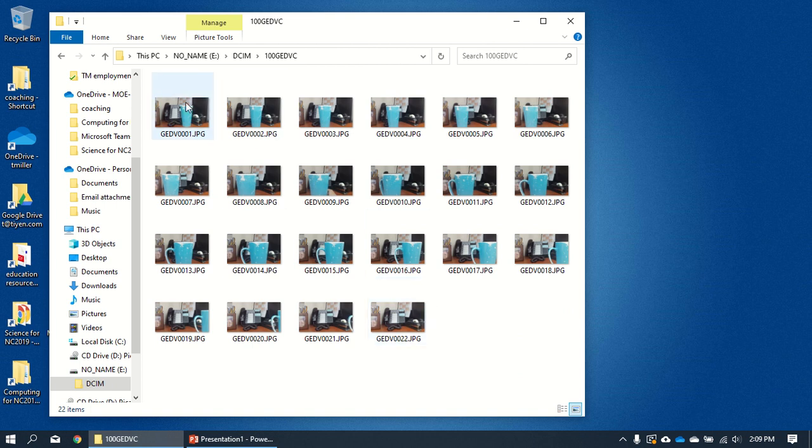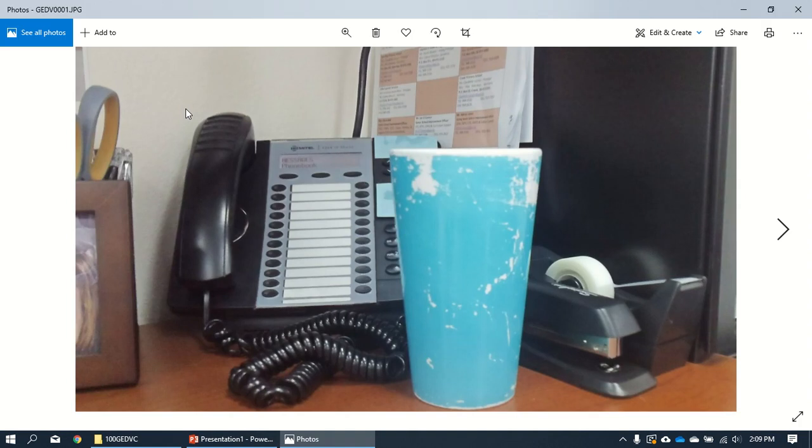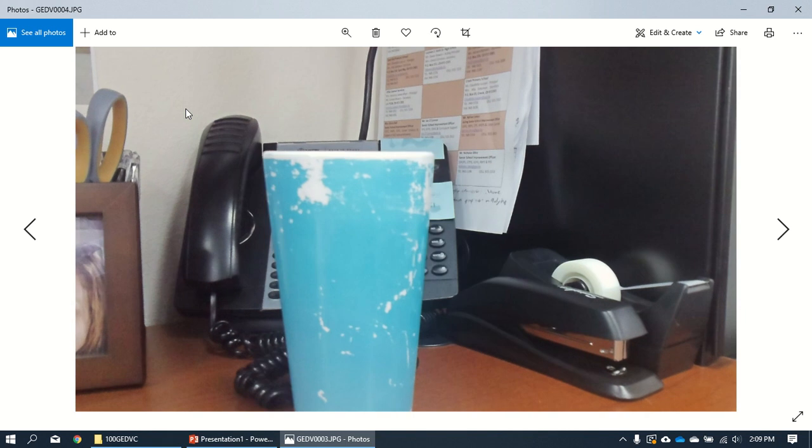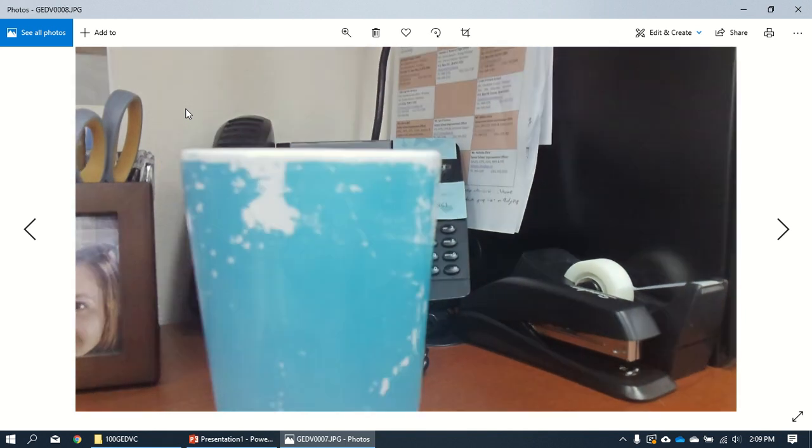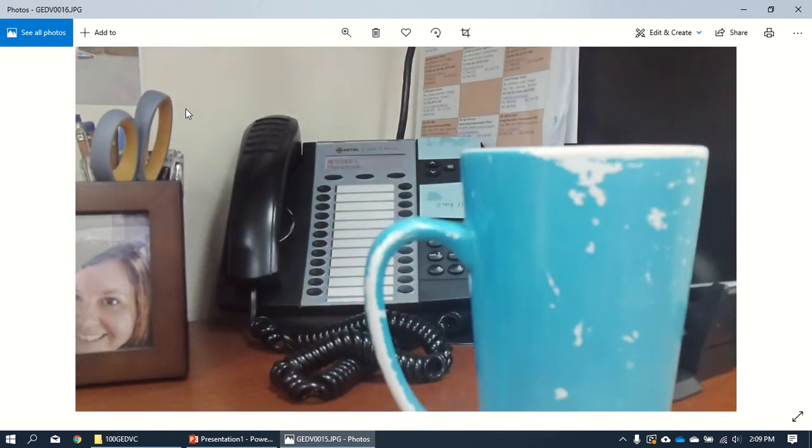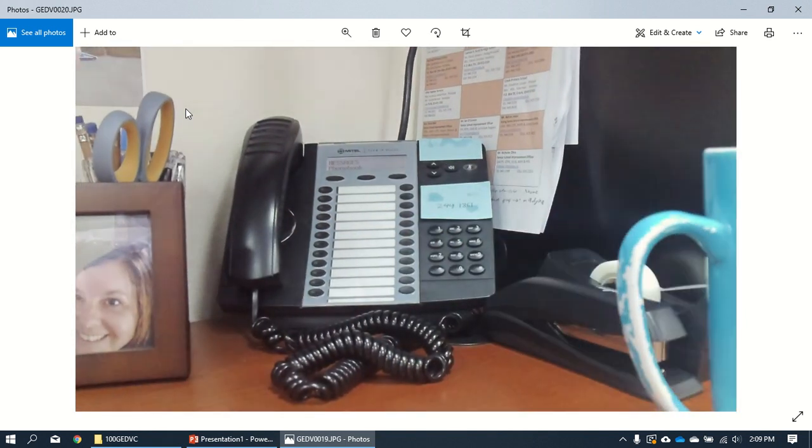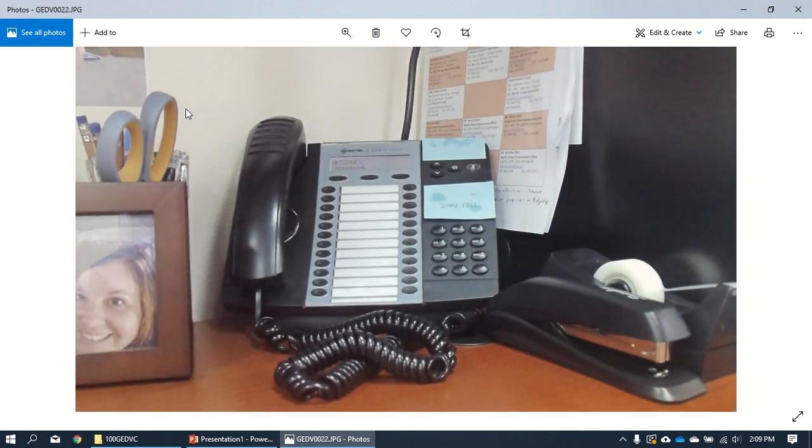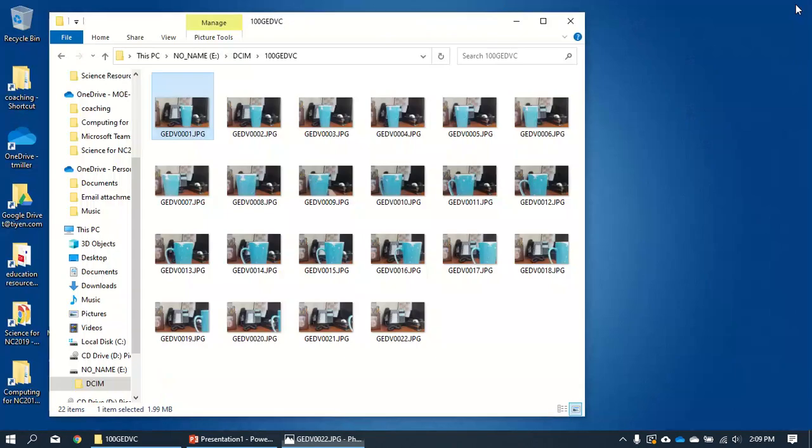Easiest way is just use Windows Explorer like this. Open the first one, hold down the right arrow key, and there's my cup going across my desk. That's it. That is the easiest way in the world.